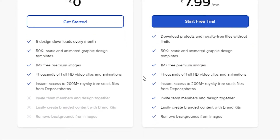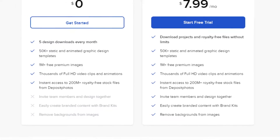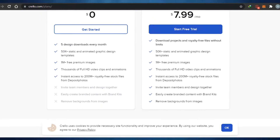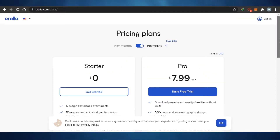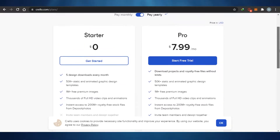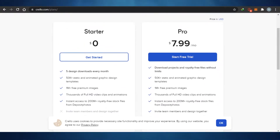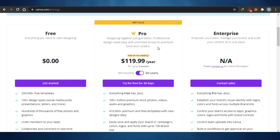The Crello pro plan includes 50k+ static templates, 1 million+ free premium images, the ability to invite team members, easily create branded content with brand kits, and remove backgrounds from images. So it's very cheap when we talk about Crello. Let's move on to Canva.